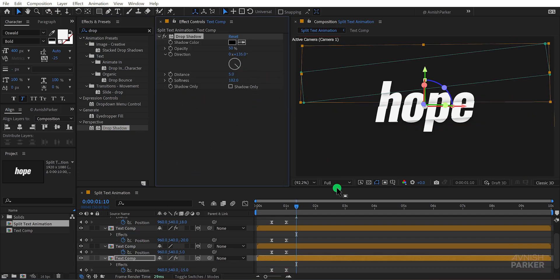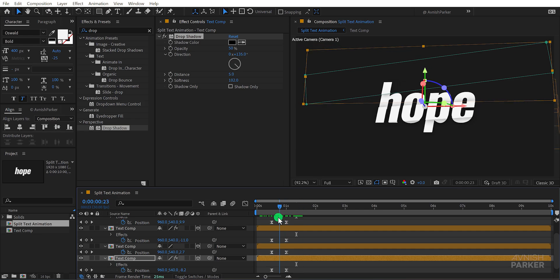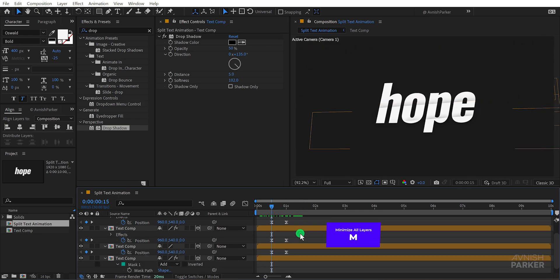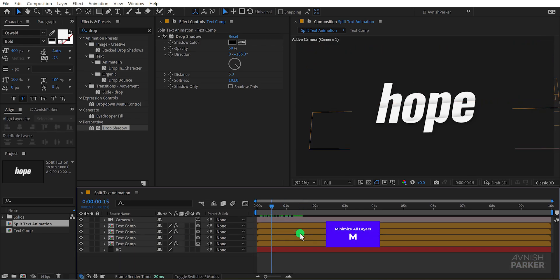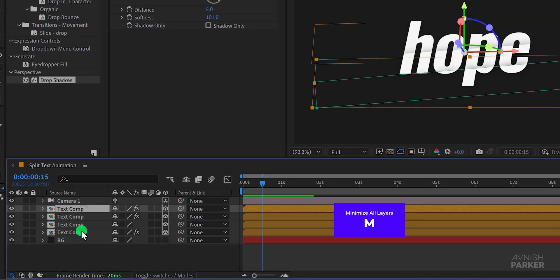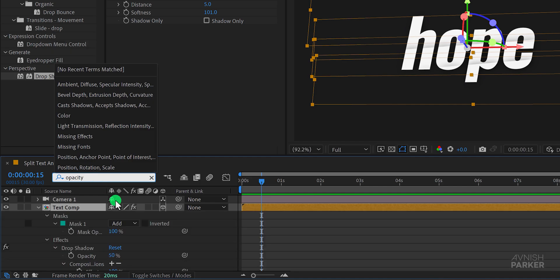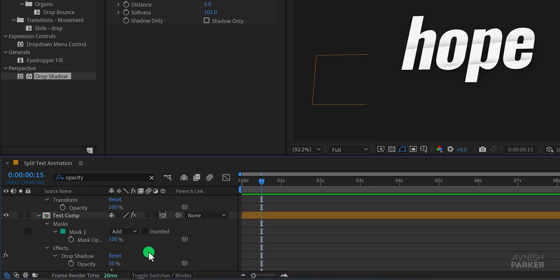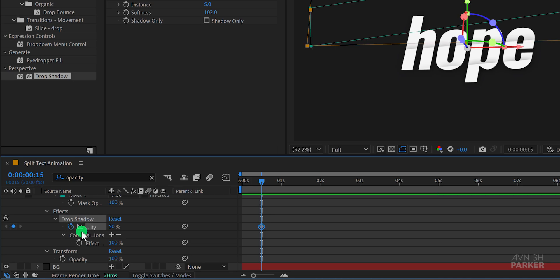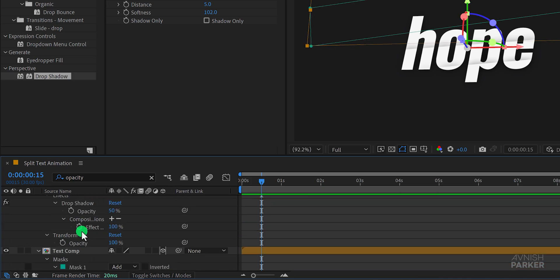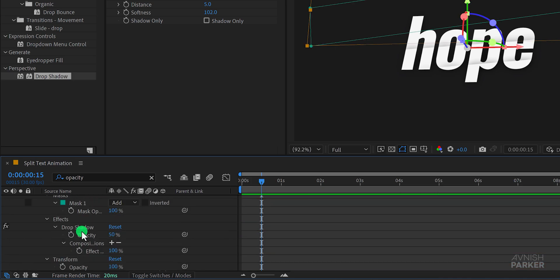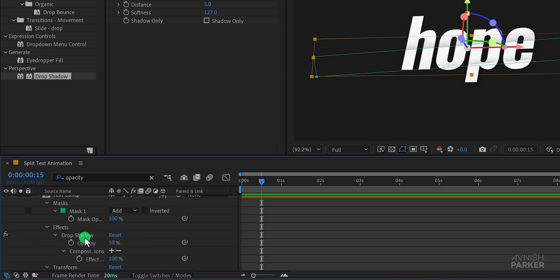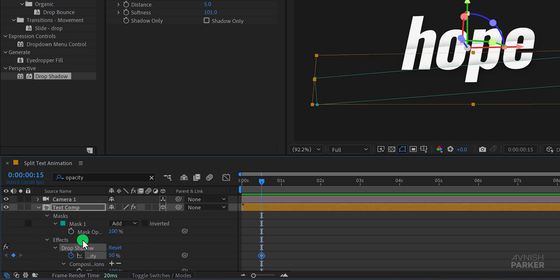To add some finishing touches go to the first keyframe position and minimize all layers by pressing M on your keyboard. Select all the text layers. Then in the search bar type opacity it will open up the opacity option of the layer and drop shadow. We're going to add keyframes to the drop shadow opacity so be careful not to confuse this with the text layer opacity. Add a keyframe to the drop shadow opacity.